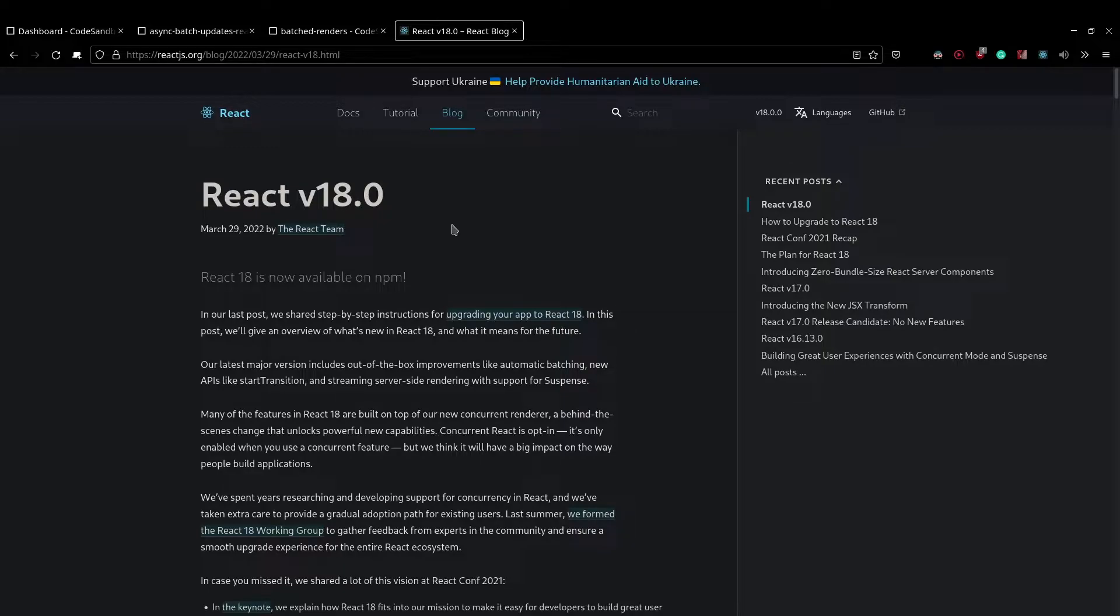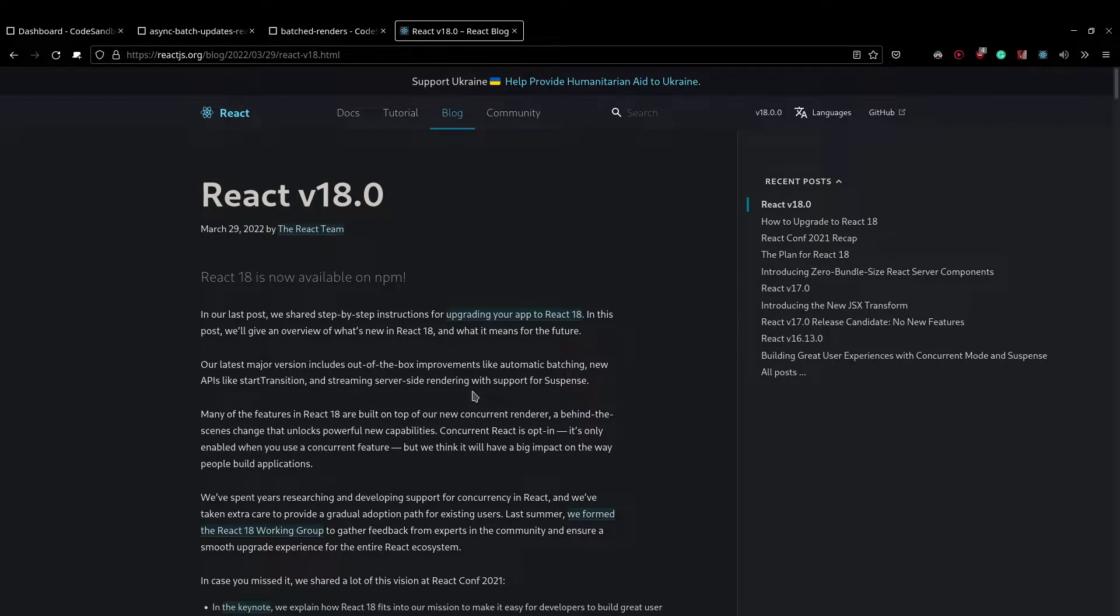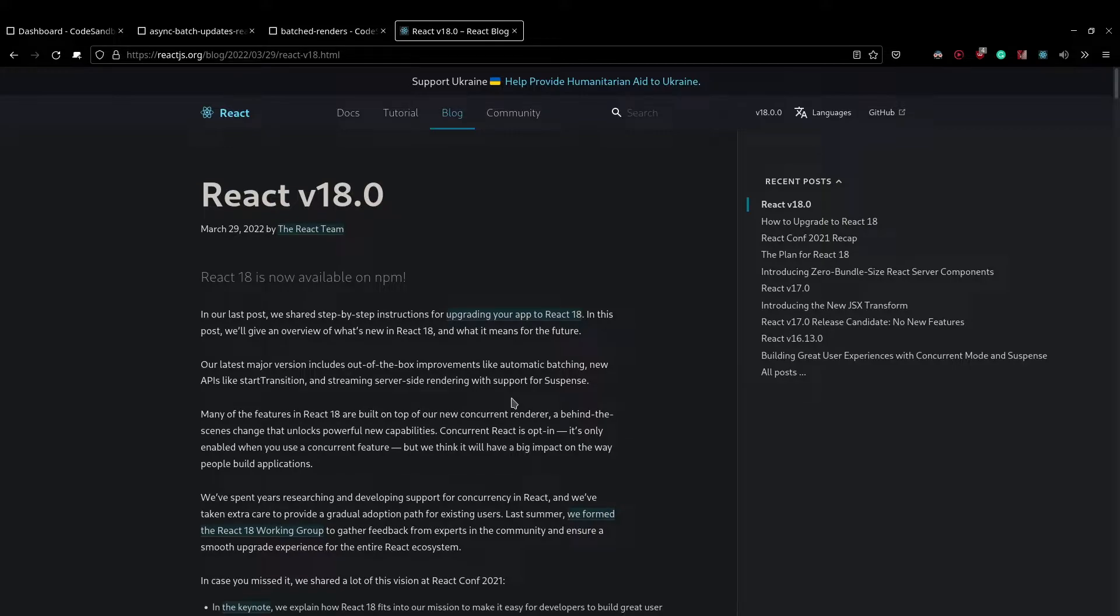So React 18 was released a couple of days back and it ships with really cool new features like the new concurrent renderer, server side rendering with support for suspense APIs like startTransition. But one of the really cool things which would improve performance for React applications is the automatic batching. The automatic batching is basically batching together state updates made in a non-event handler function so that it causes only one re-render rather than multiple re-renders for each of the state updates.